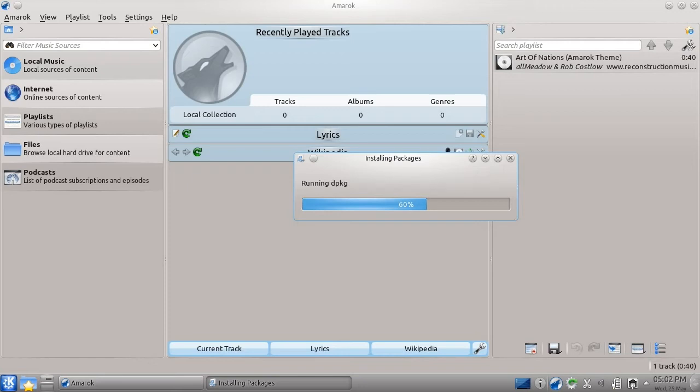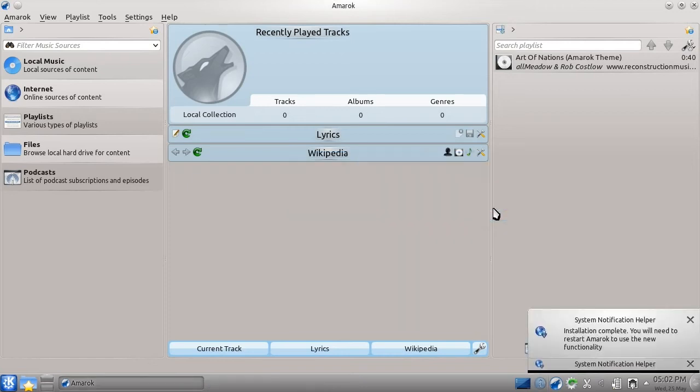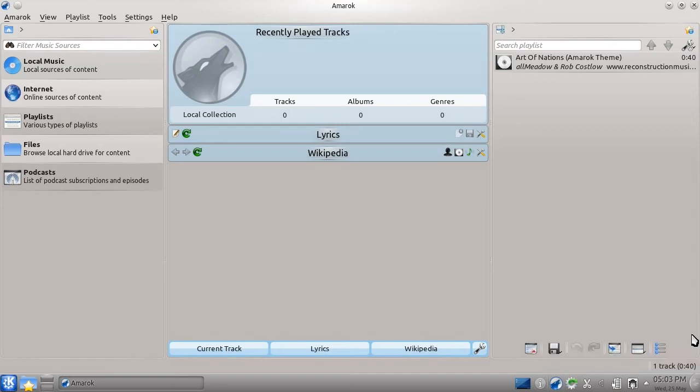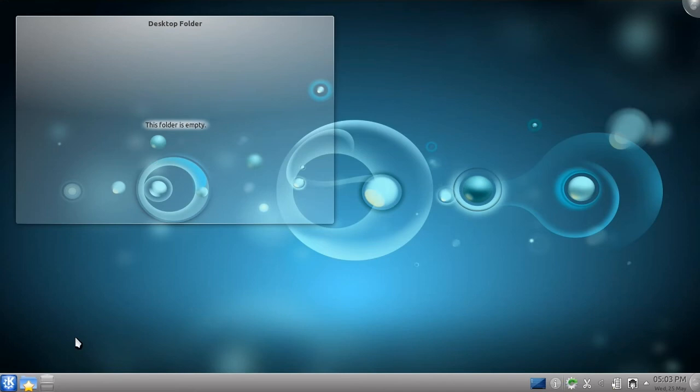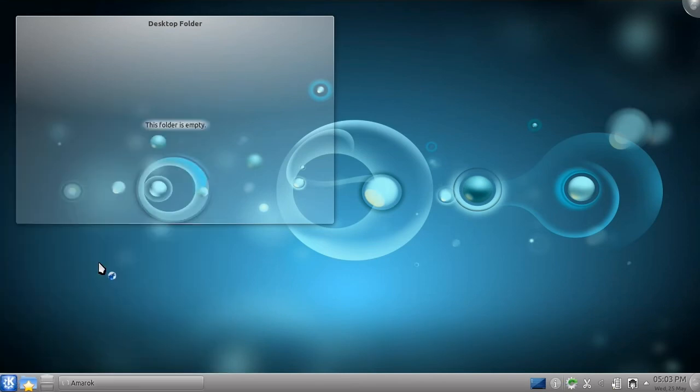The extra functionality we're installing here will allow us to play music and videos encoded in formats that, for legal or technical reasons, don't get installed by default. I'll let this installer run in the background. Once it finishes, I'll simply need to quit and re-open Amarok, and I'll have all the additional functionality the package has added.